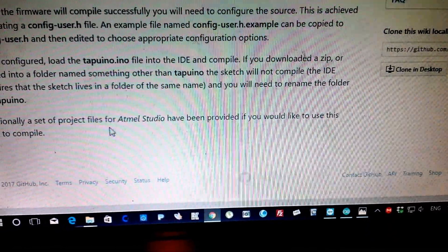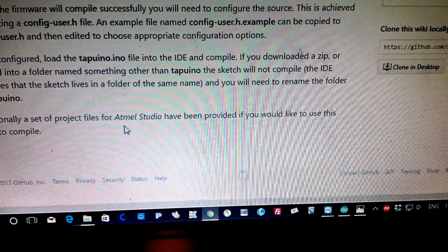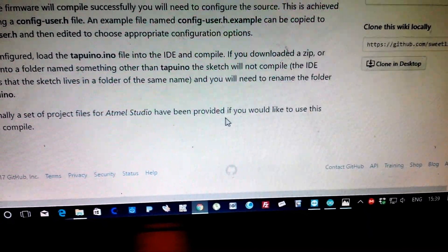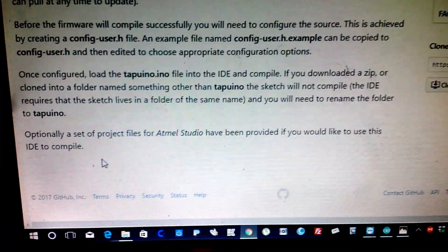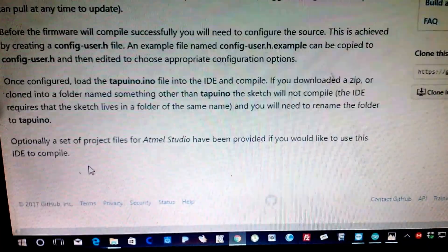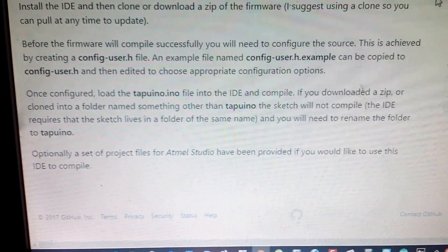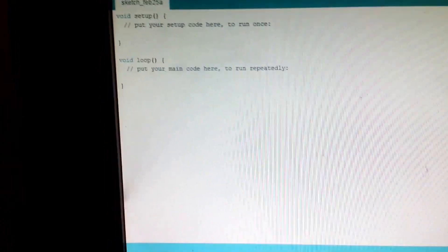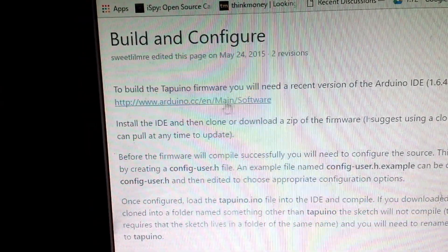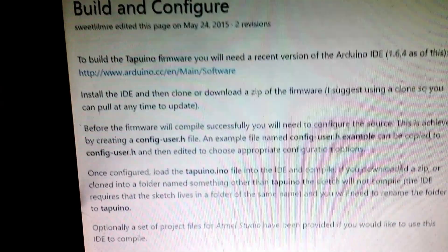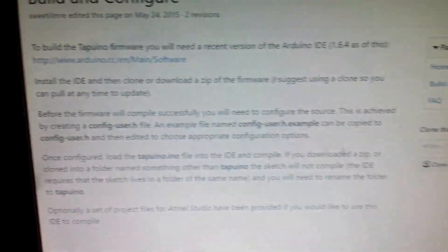Optionally, project files for Atmel Studio have been provided if you would like to use that IDE to compile. But I'm not using that — I'm using Arduino IDE (Sketch). First of all, you download this software and install it like normal software on your computer.